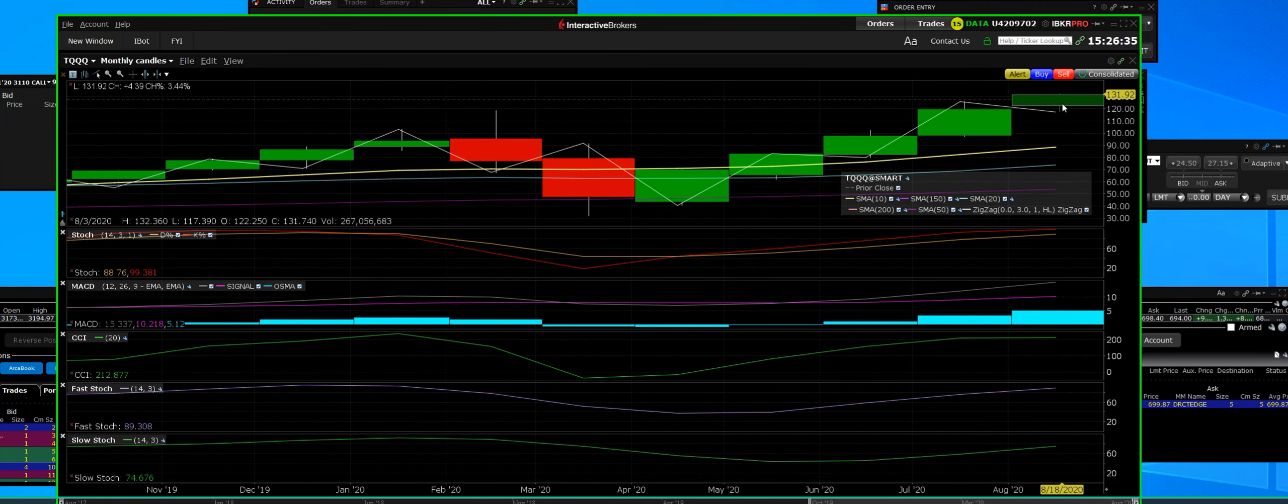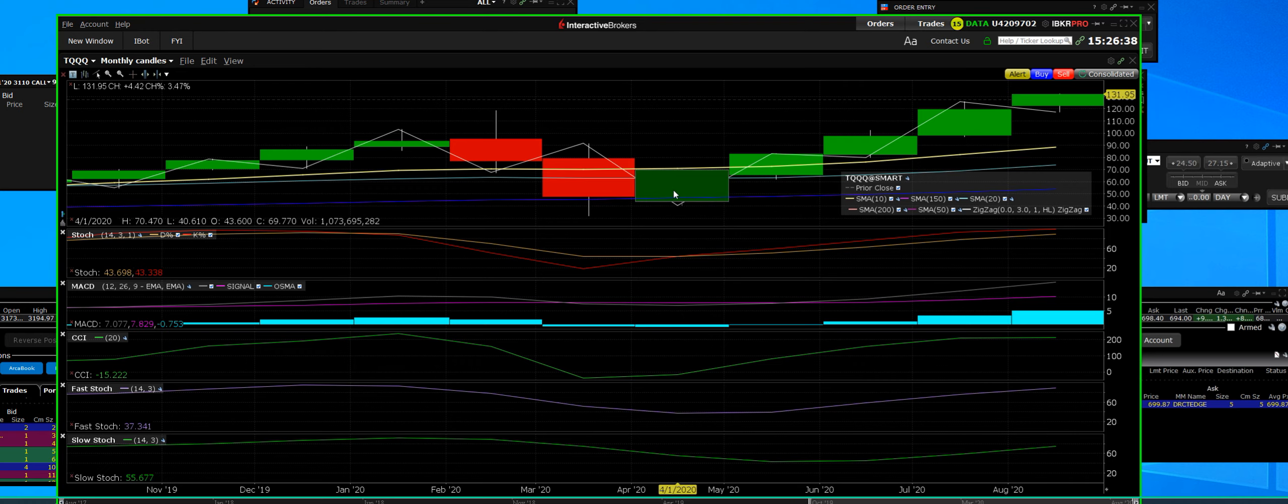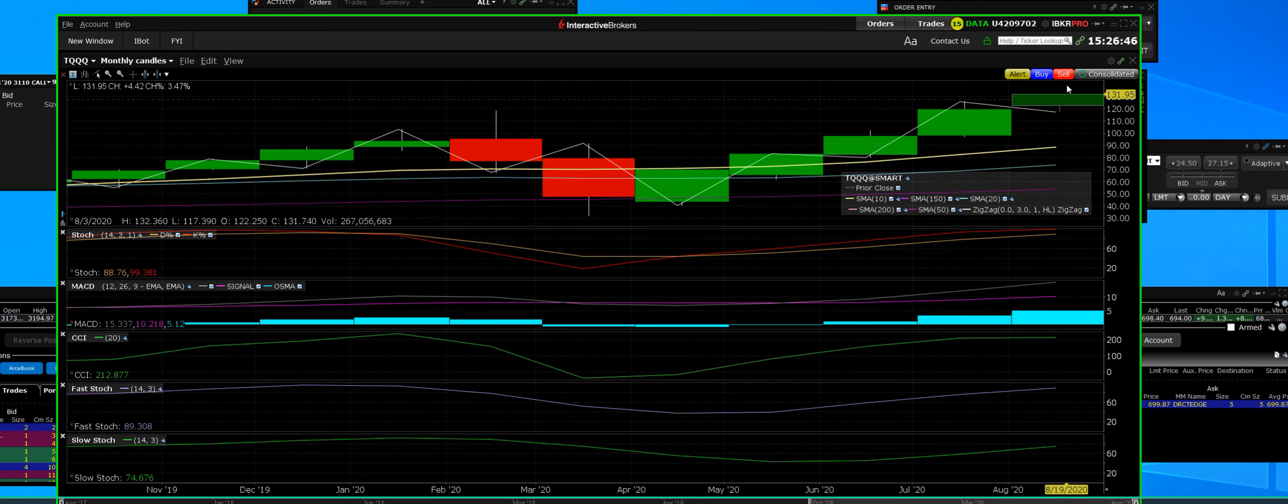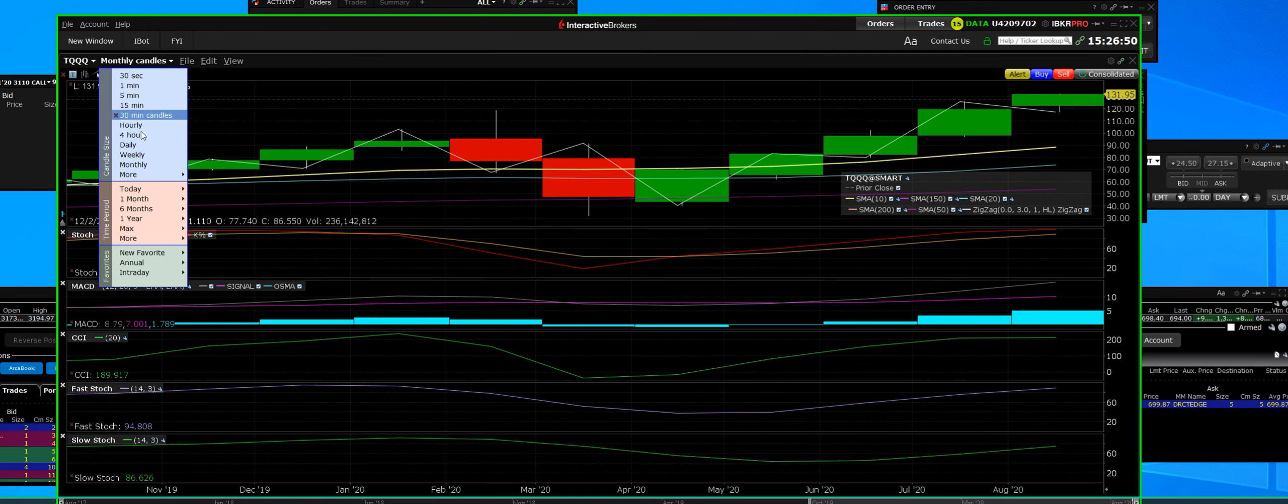TQQQ ETF, it moves the most. This is a monthly chart and it is on the fifth month breakout as we speak. Problem is it's overbought on a monthly level. I may be very cautious on this one because it's been driving higher.